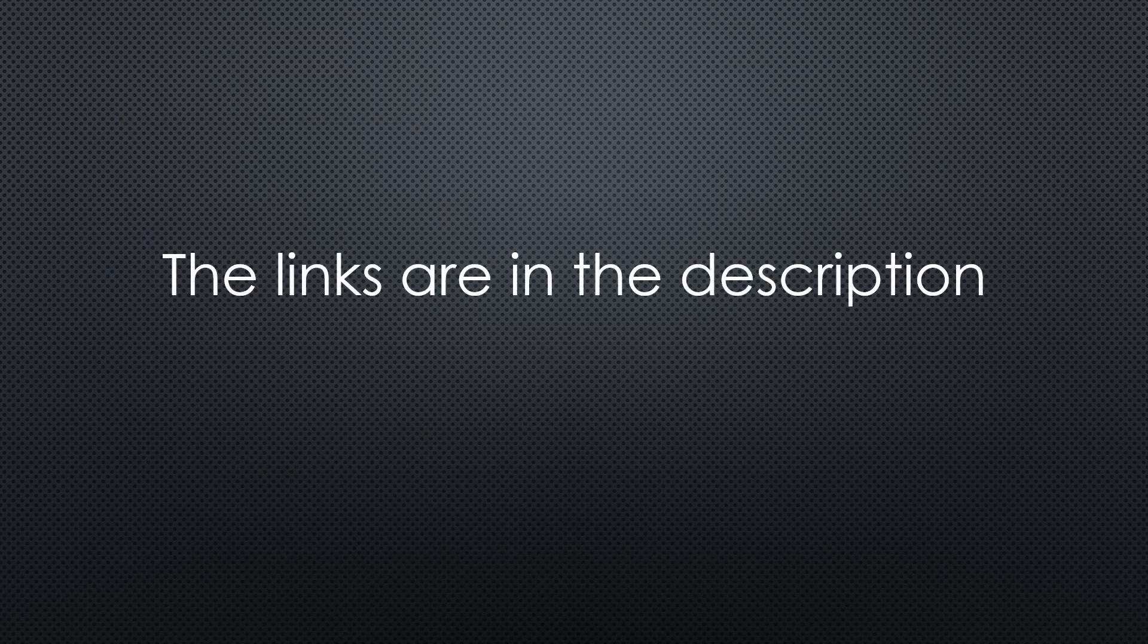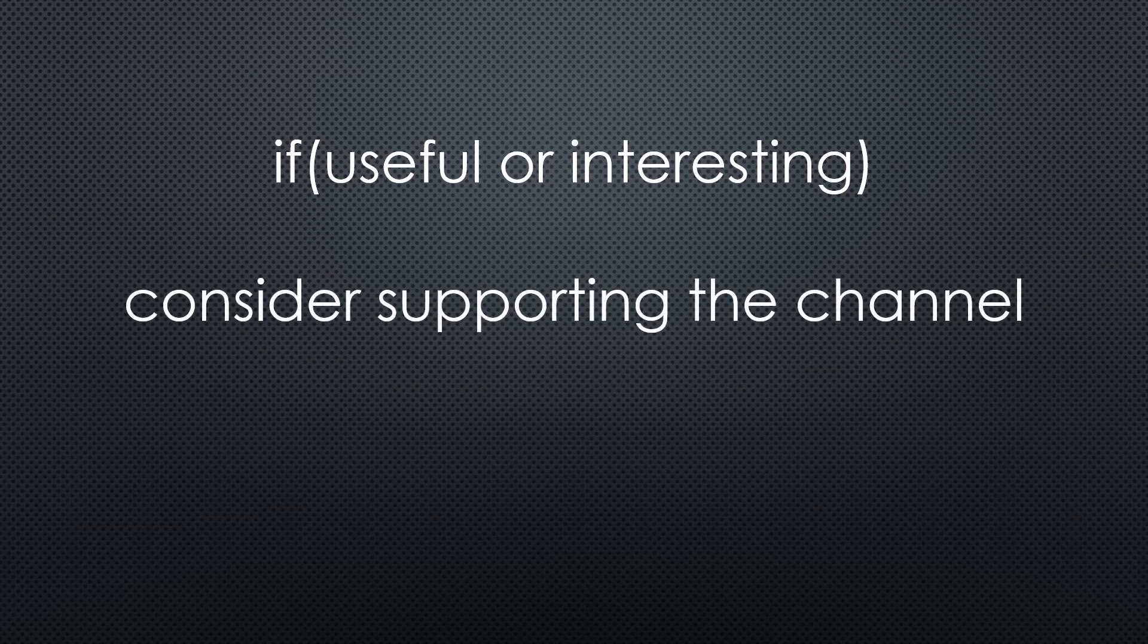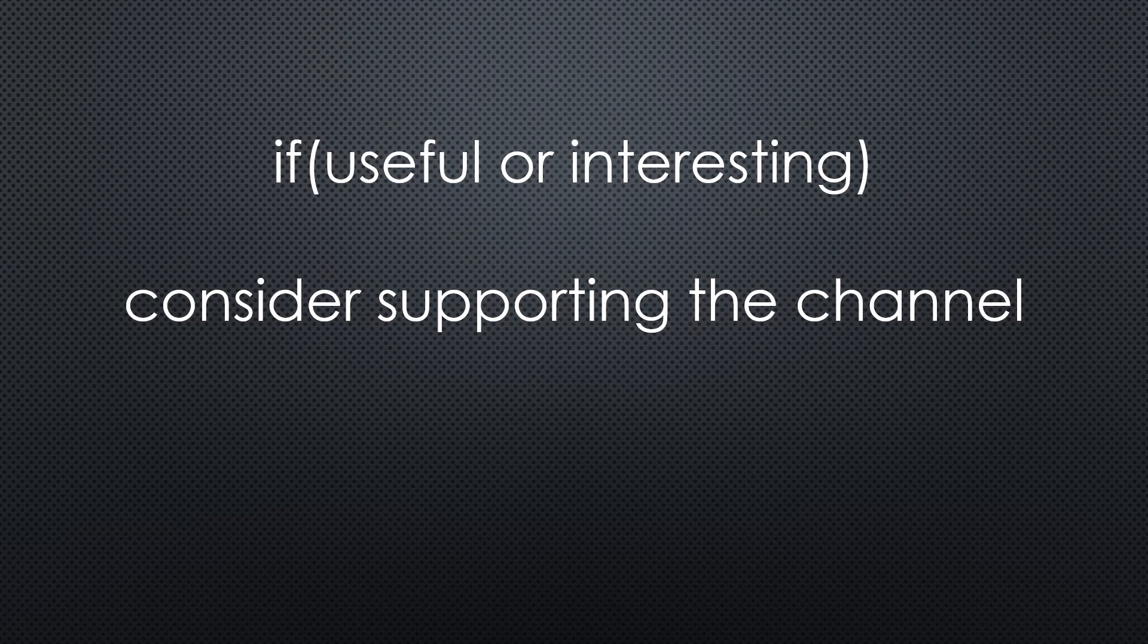As always, you find all the relevant links in the description. I hope this video was useful or at least interesting for you. If true, please consider supporting the channel to secure its future existence. Thank you. Bye.